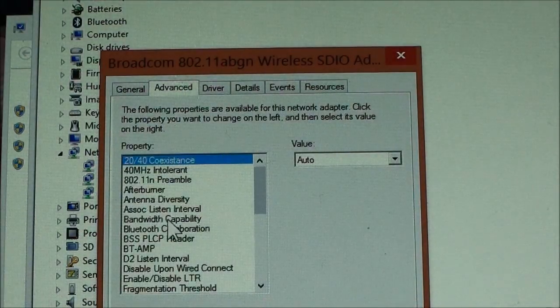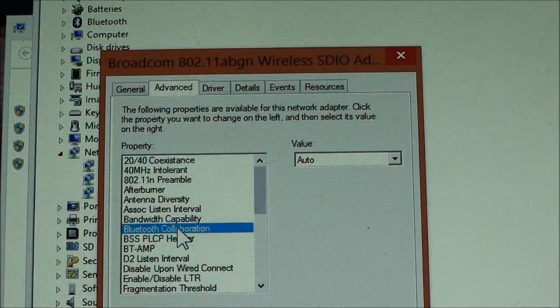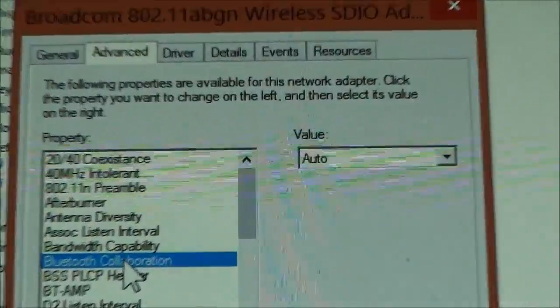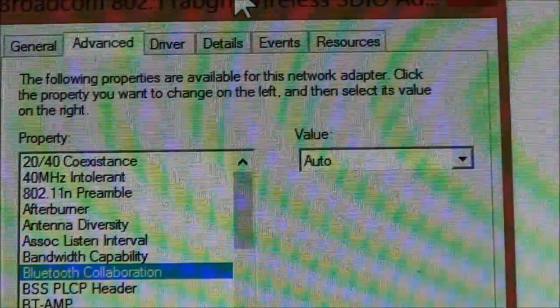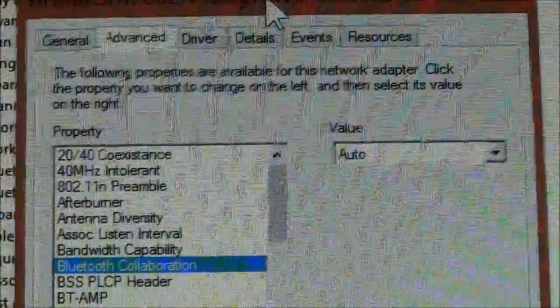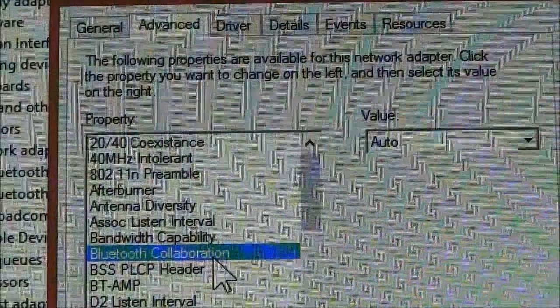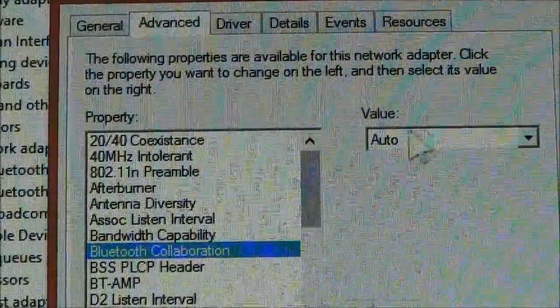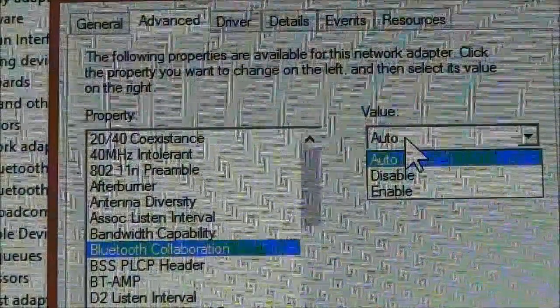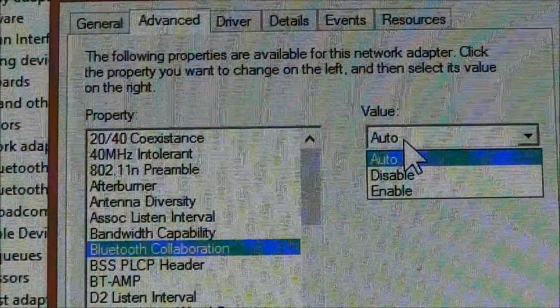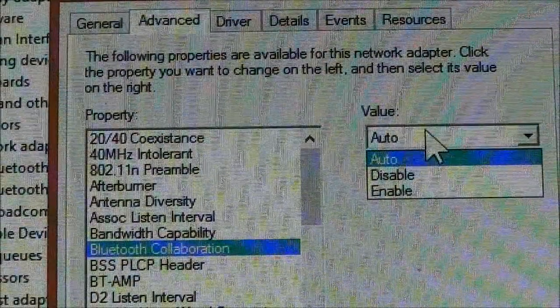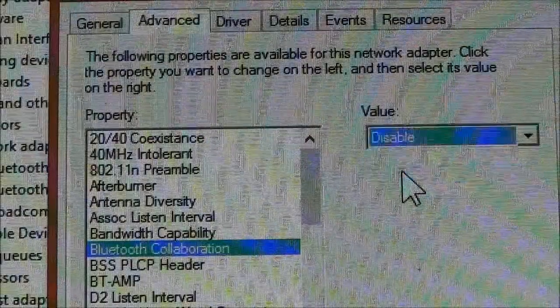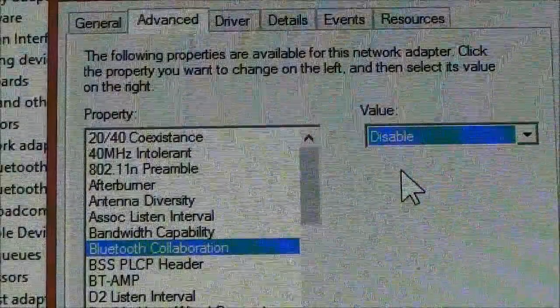The option that we are looking for is Bluetooth Collaboration. Now the value here might be Auto or might be Enabled, but what we want is we want it to be Disabled. So I'm gonna set it to Disable, then after which you just quickly go down to the OK button and click OK.